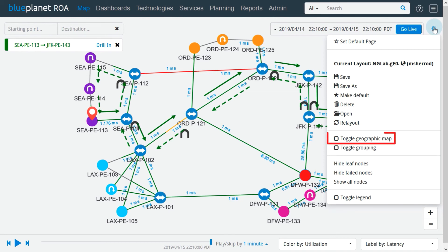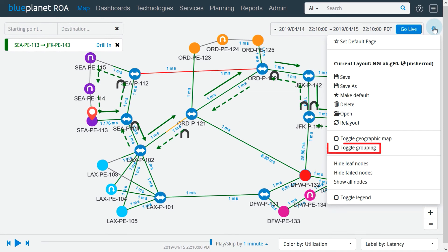Enabling the toggle geographic map option adds a geolocation map background to the topology and groups network devices based on their geographic location. The toggle grouping option joins or separates network devices that are densely grouped together, and the group icon displays the number of devices it represents.